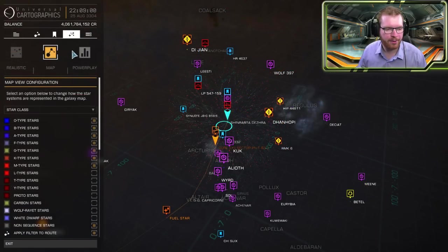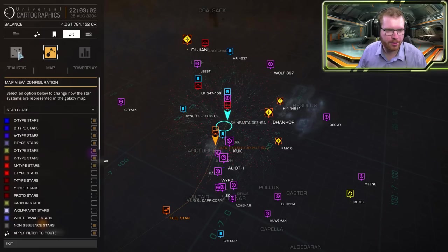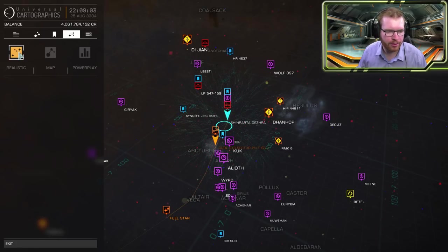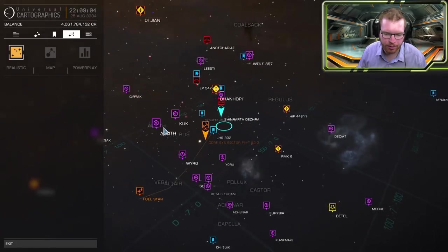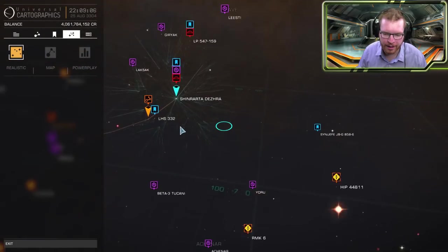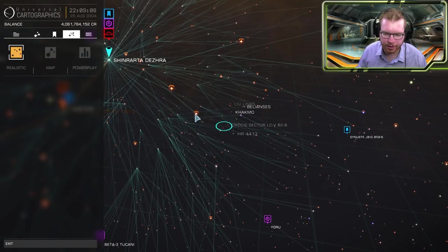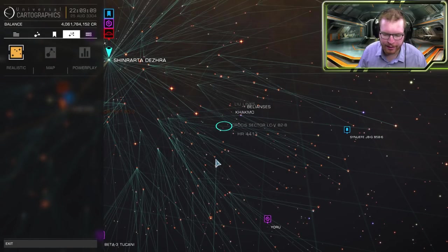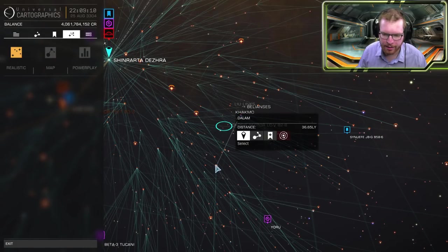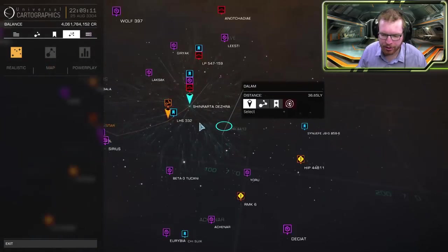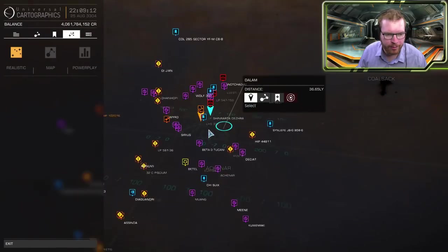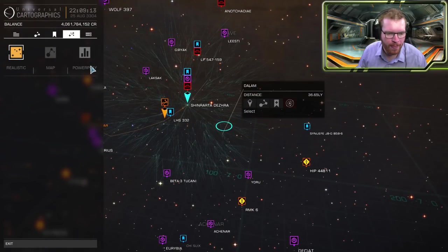And the fourth tab here, we have three sub tabs. First of all the easiest one to use is just called realistic. In this case the stars are just shown as the color that they actually are. So there's not a lot of additional information shown here.